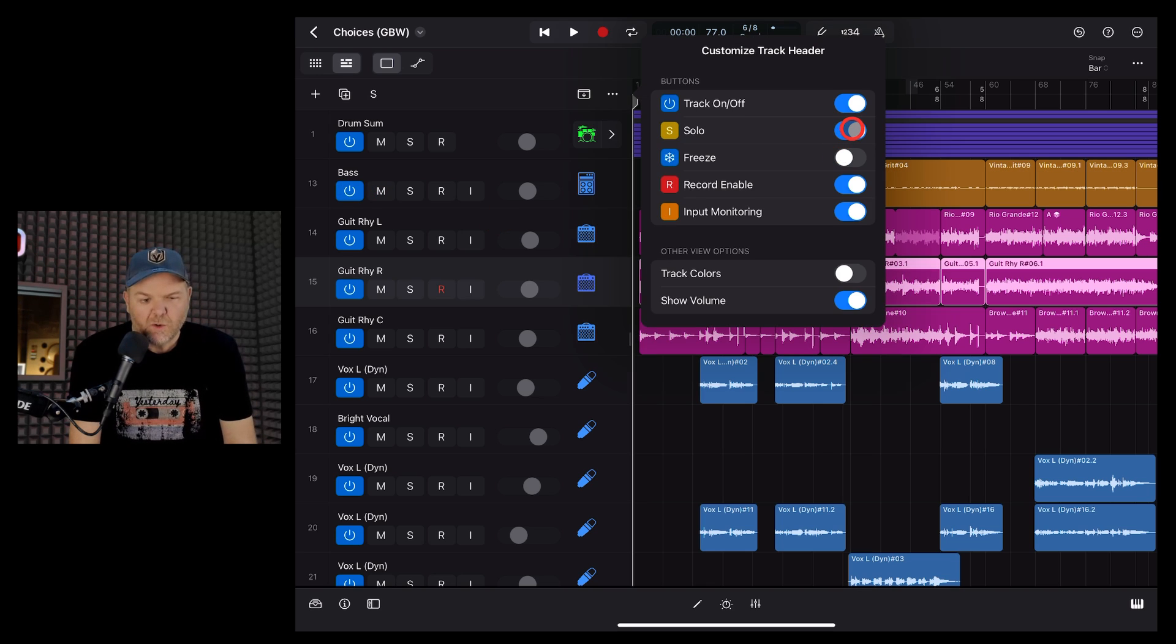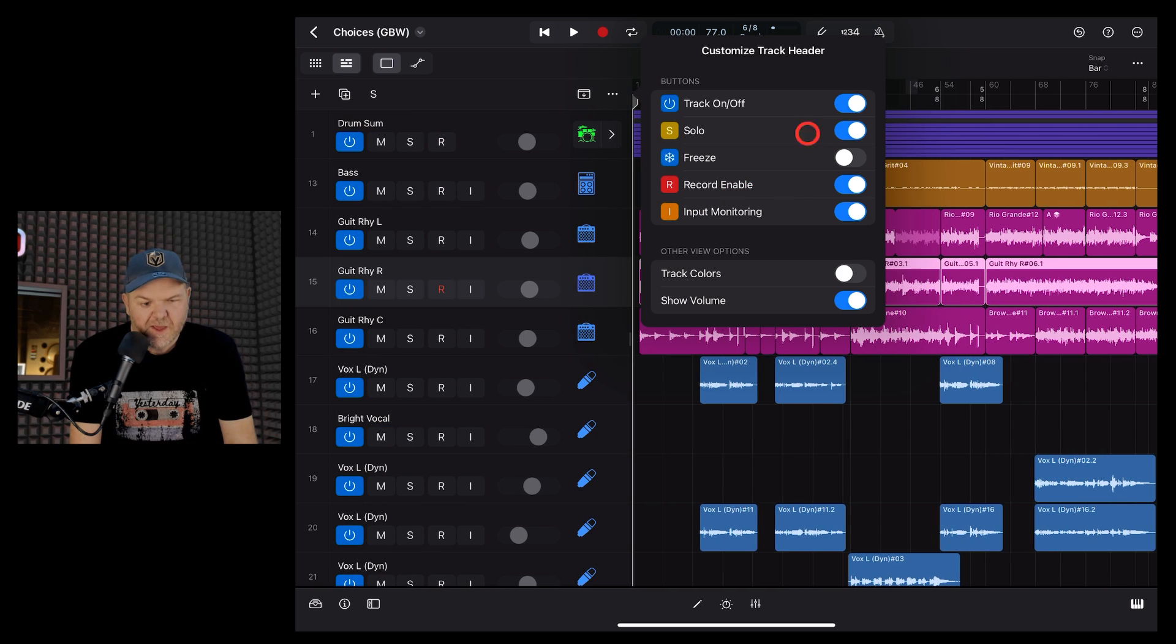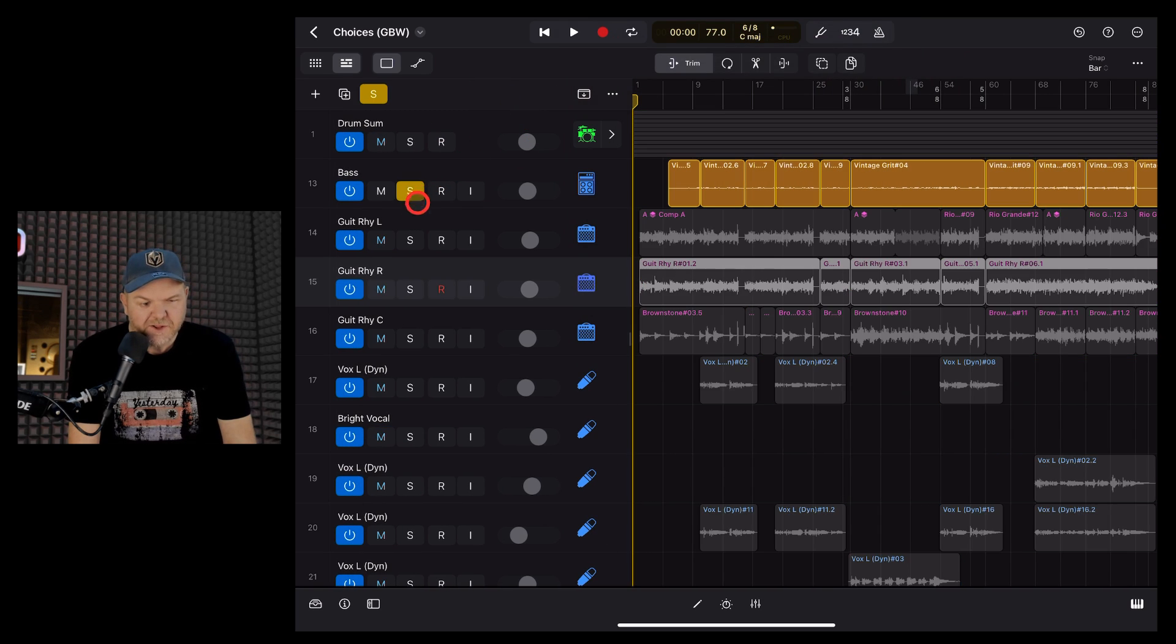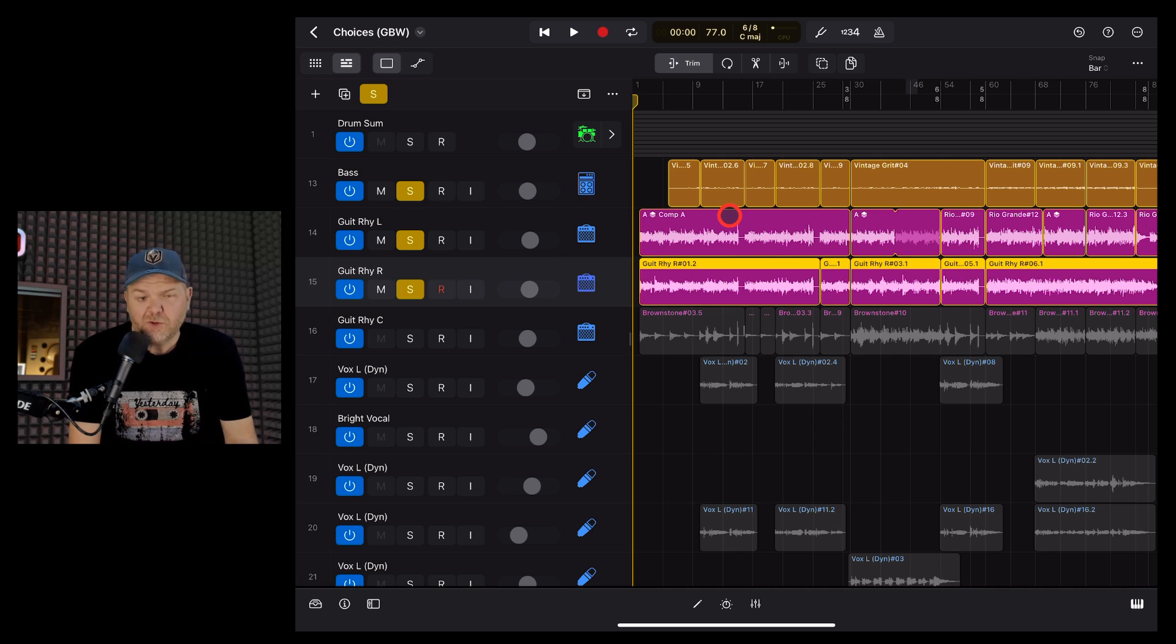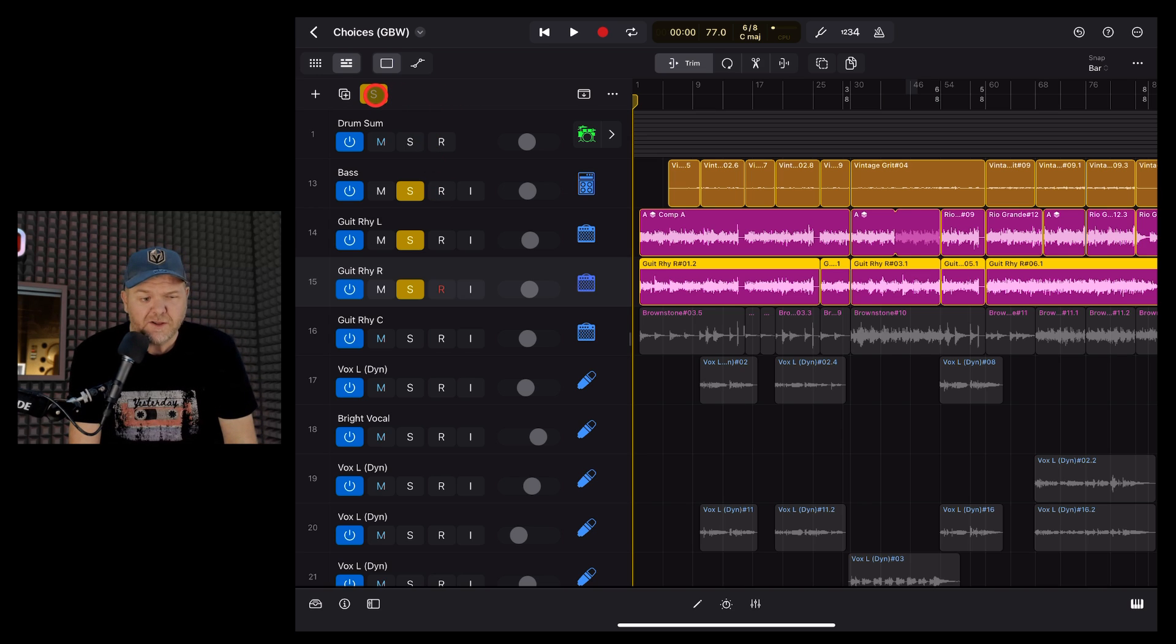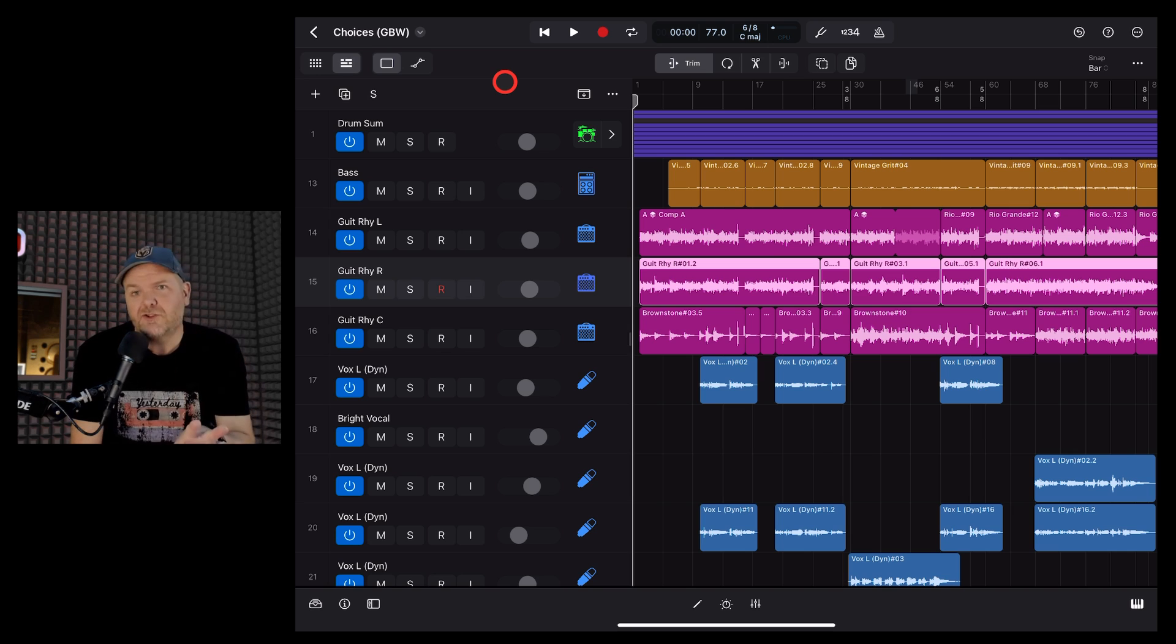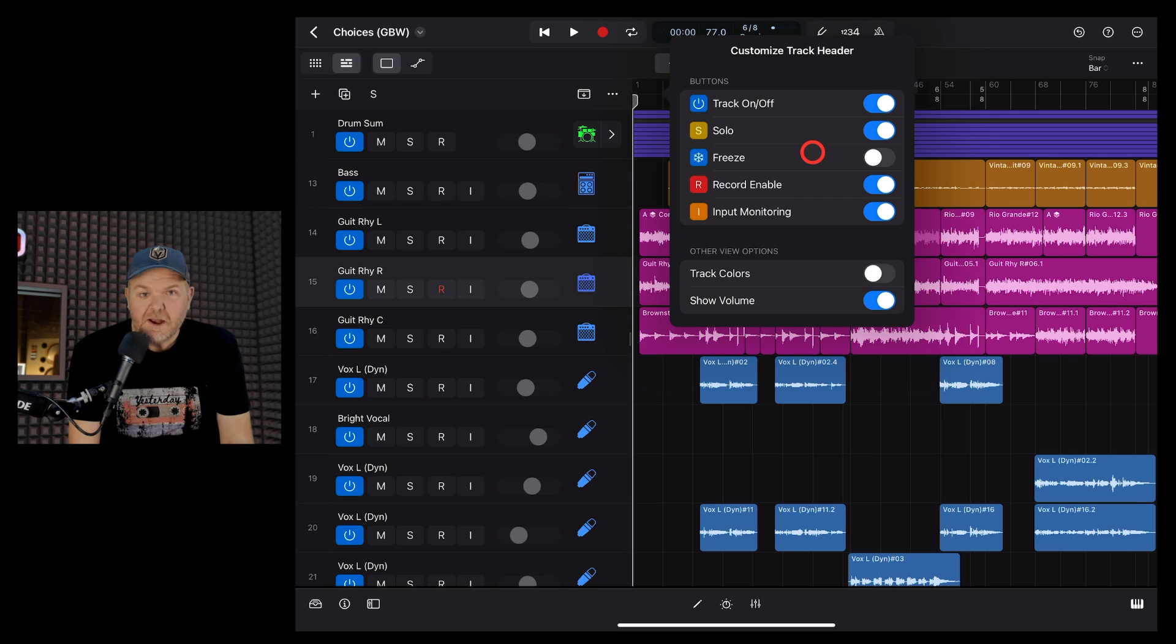Next up is Solo. I have this one on. If we turn it off, you can see the S button disappears there. Solo is pretty common and most of you will know what that does. It'll solo an individual track or multiple tracks. So if you just want to hear a certain part of your mix, you can use your Solo option there. The cool thing here in Logic Pro is you've also got this button at the top. If we tap that one, it'll un-solo everything and take you back to your full mix.